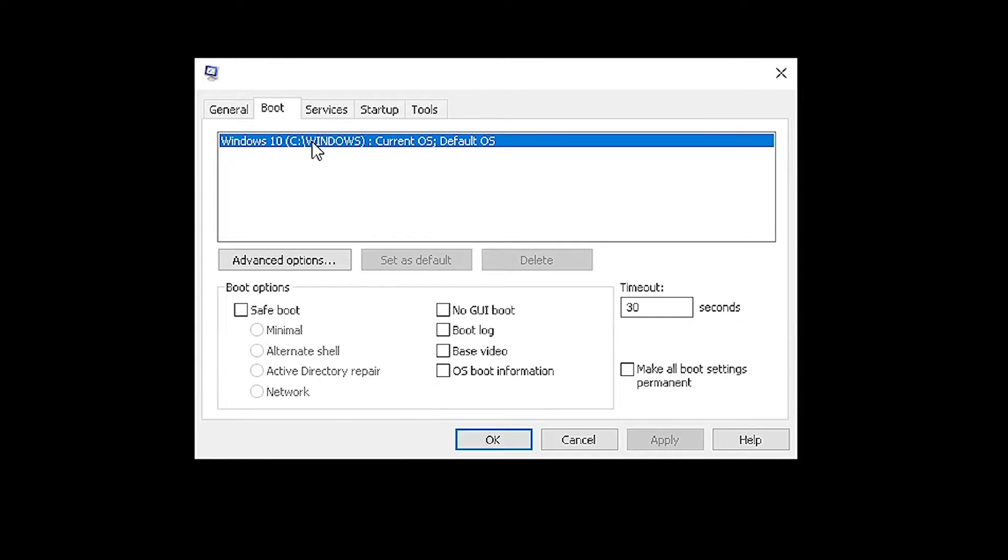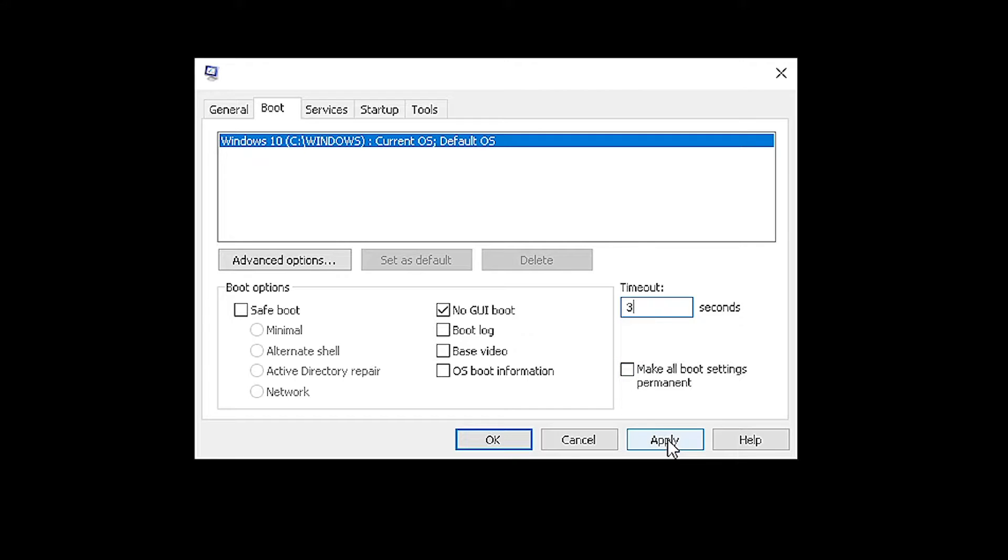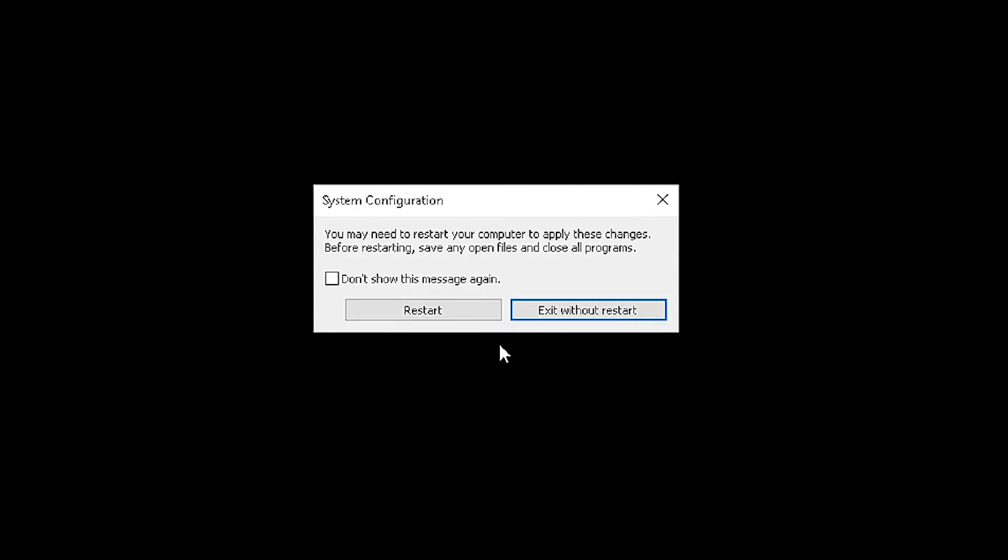From here, check the checkbox next to where it says no GUI boot. Then, mouse over to where it says timeout and change the timeout from 30 seconds to 3 seconds. Check the checkbox where it says make all boot settings permanent. Click apply, OK, and then restart your computer.